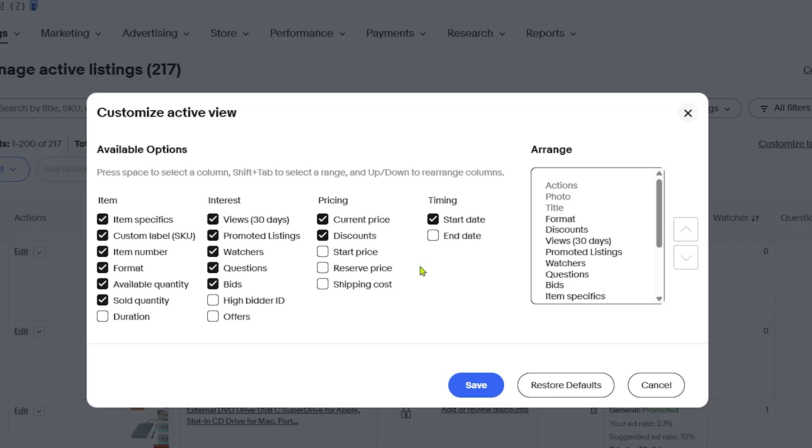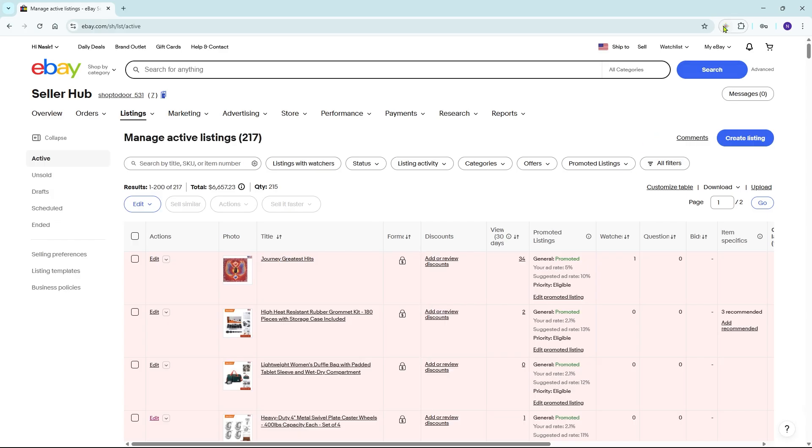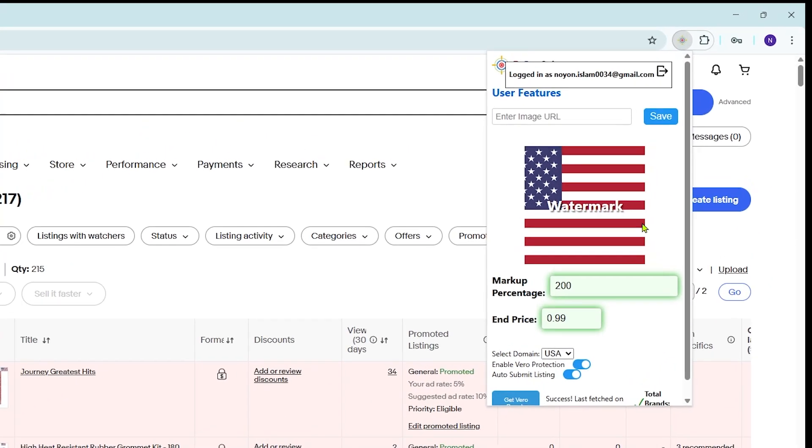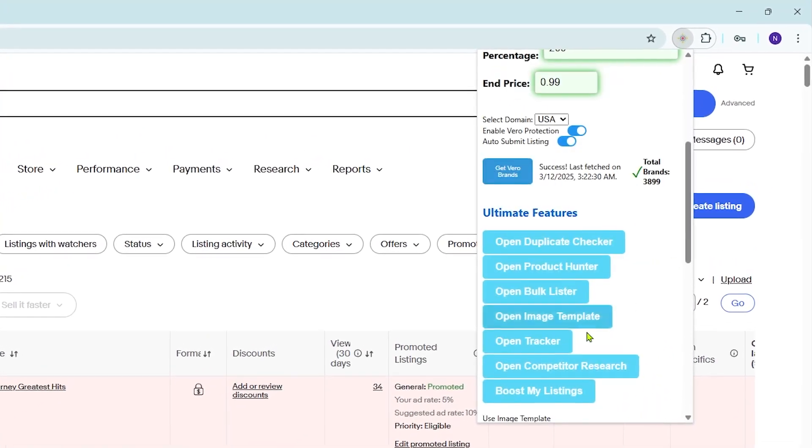Or you can simply match the settings shown on my screen. Once done, click Save. Now open EcomSniper and click on Open Tracker.